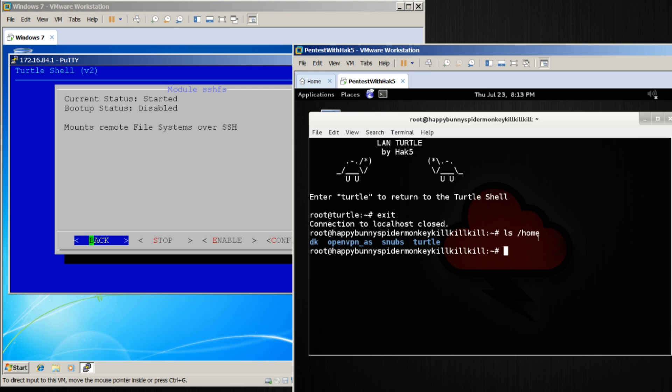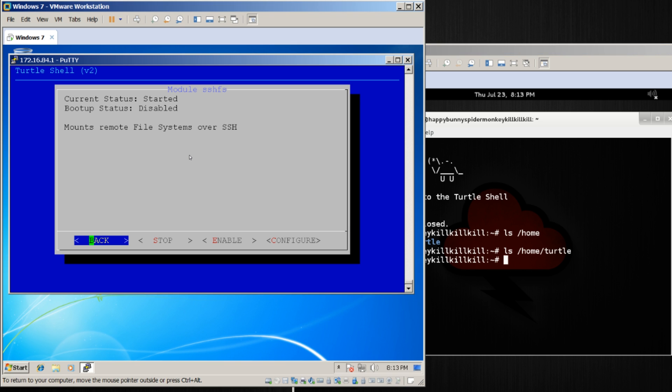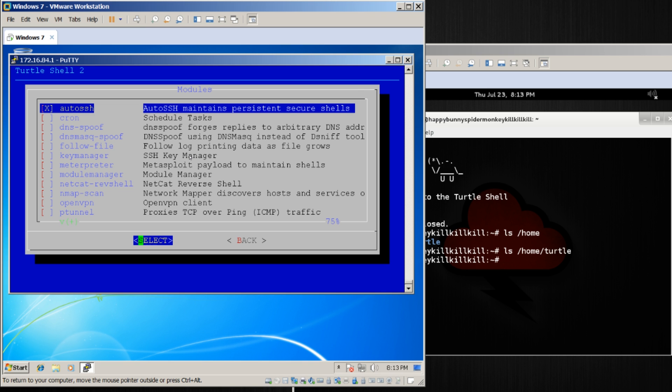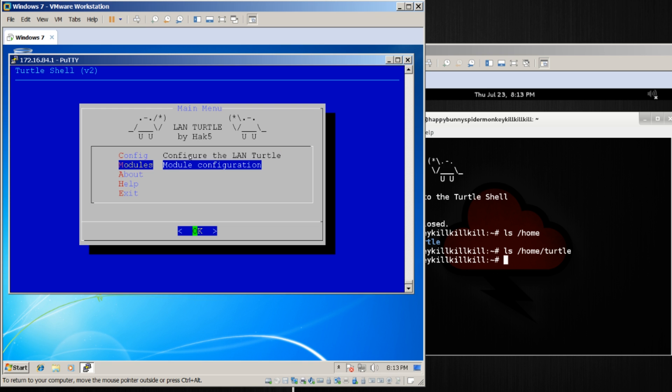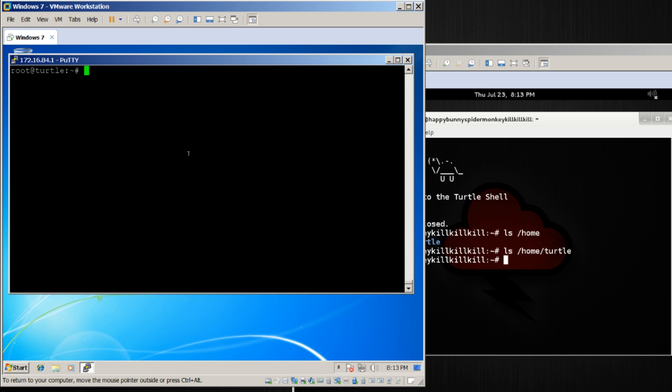Well, if I ls /home/turtle, as I did before, you'll see there aren't any files there right now. Let's go ahead and exit the turtle shell. If I go over to /SSHFS and ls, I'll notice that there's nothing there as well.